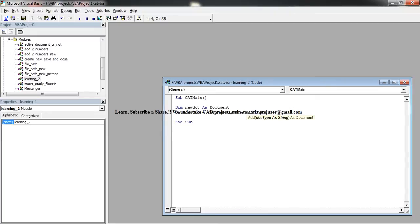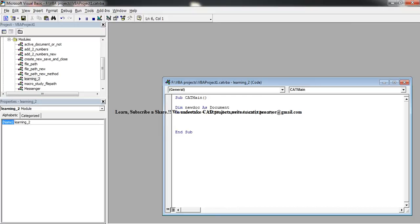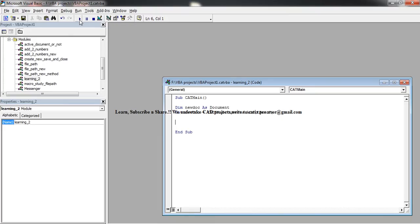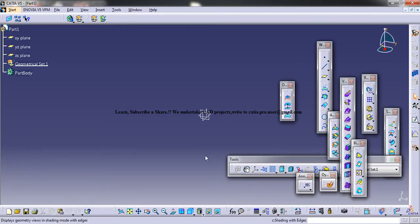Then comes the part. So a part will be added. Now a new part will be added. So if you just want to have a look at it, just play the macro and you can see the new part is added.